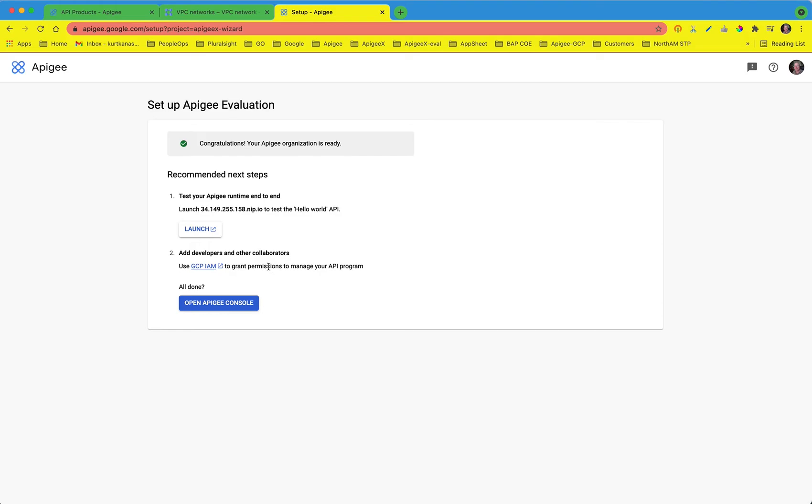Now we can test our end-to-end connectivity. Great, we got a hello guest response from the hello world proxy that was provisioned by Apigee to test our end-to-end setup.